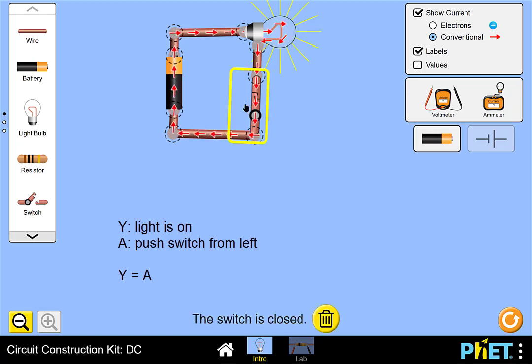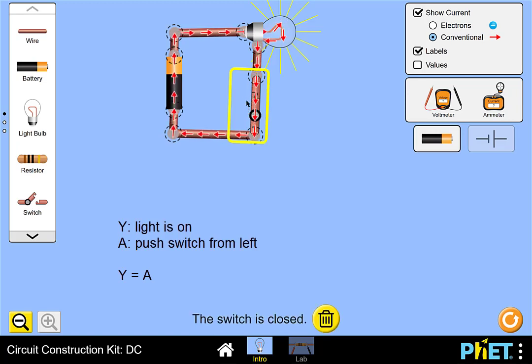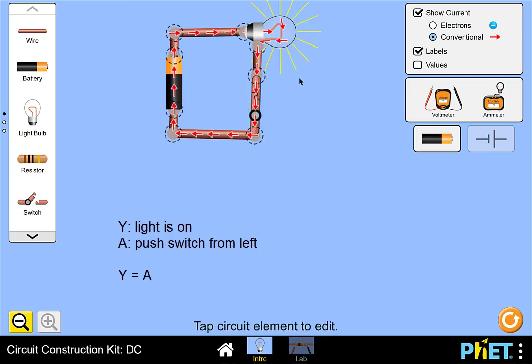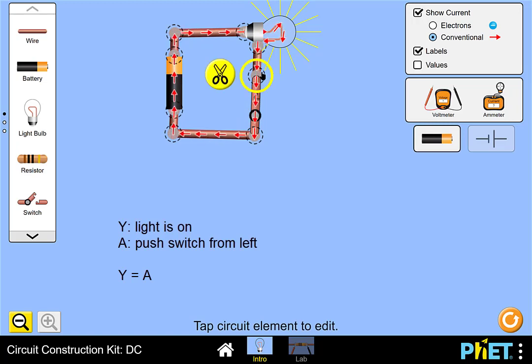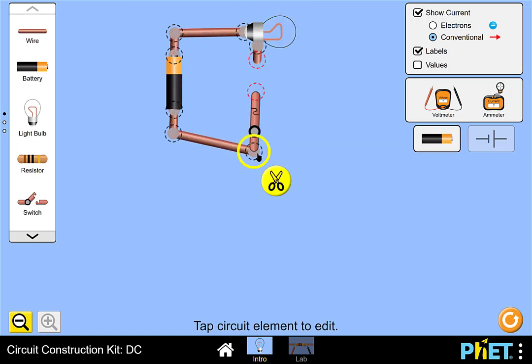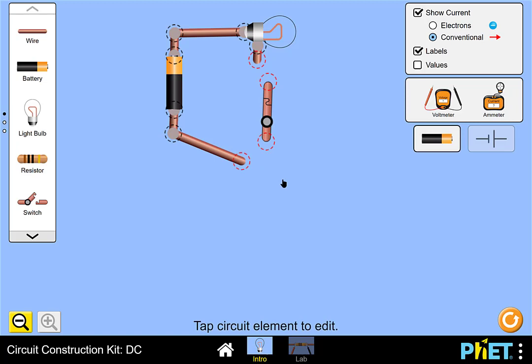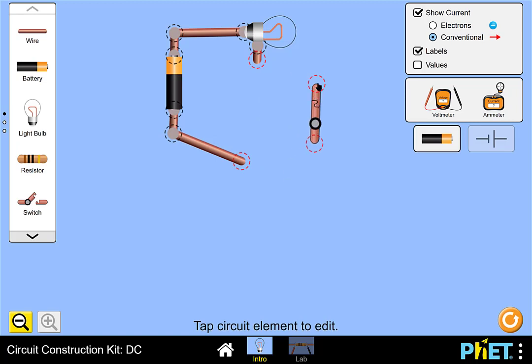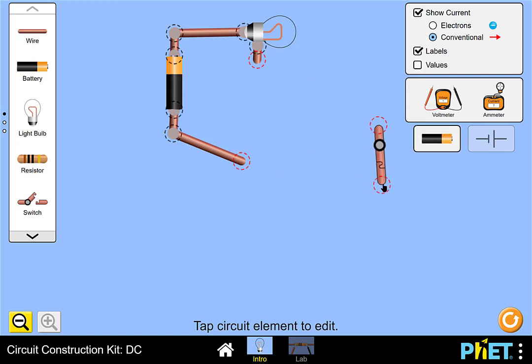Now, if we take the switch and we cut the circuit, and if we take the switch and flip it around, and then reconnect it back in, we'll close it.